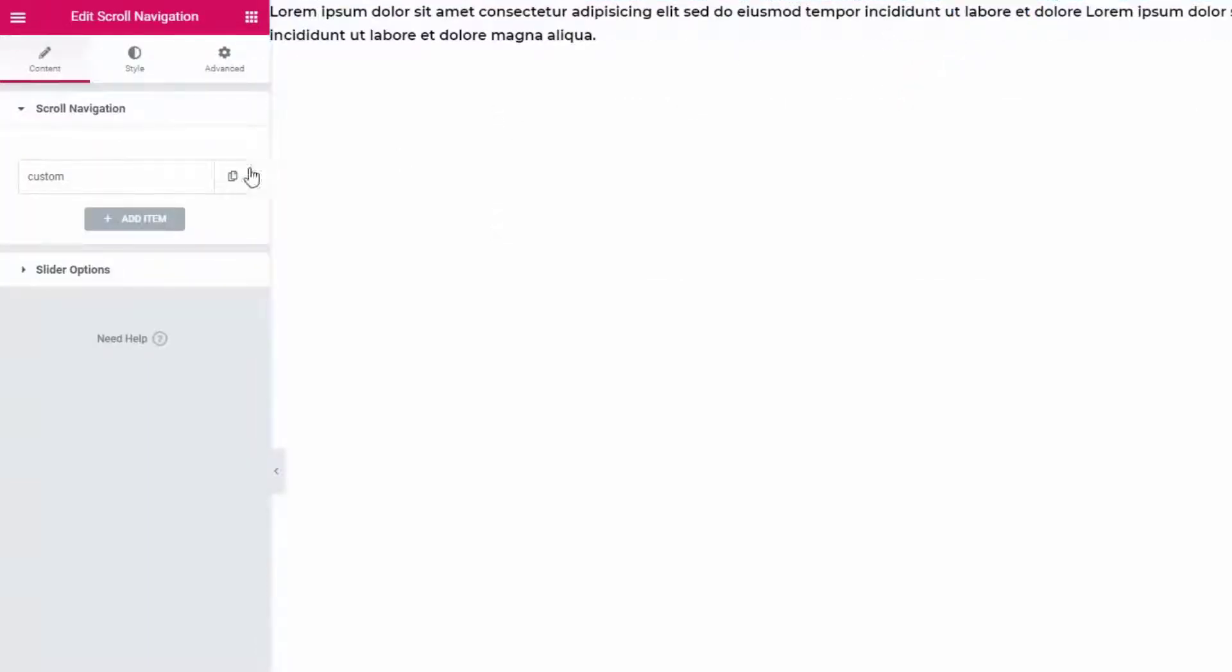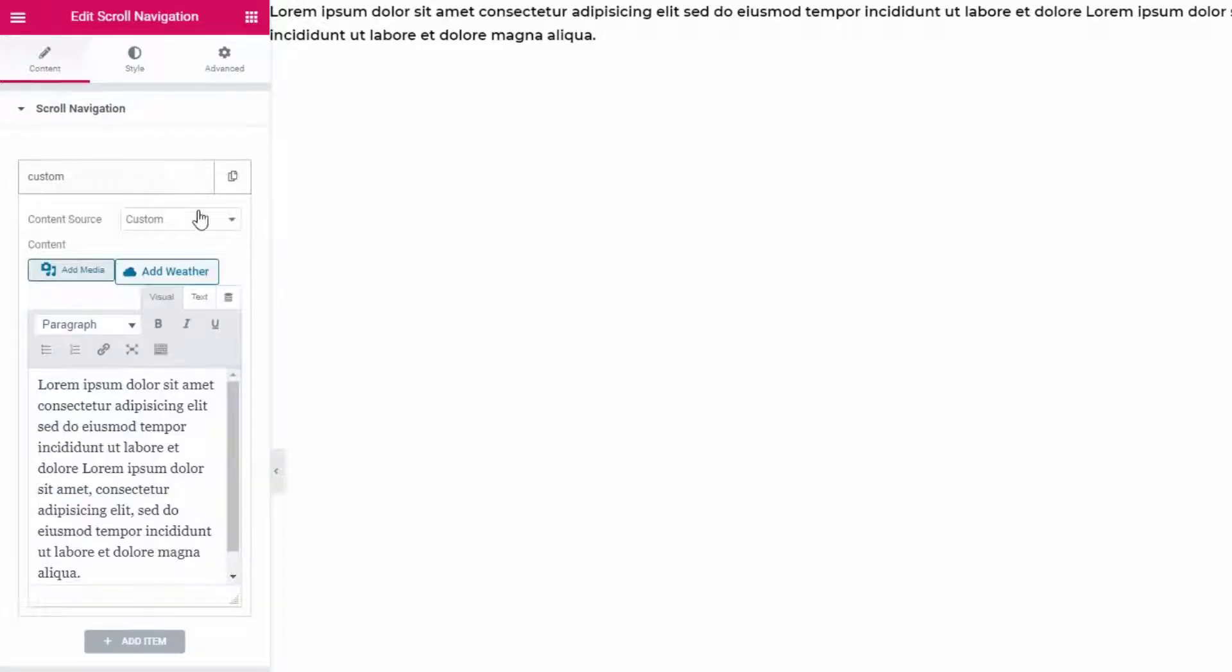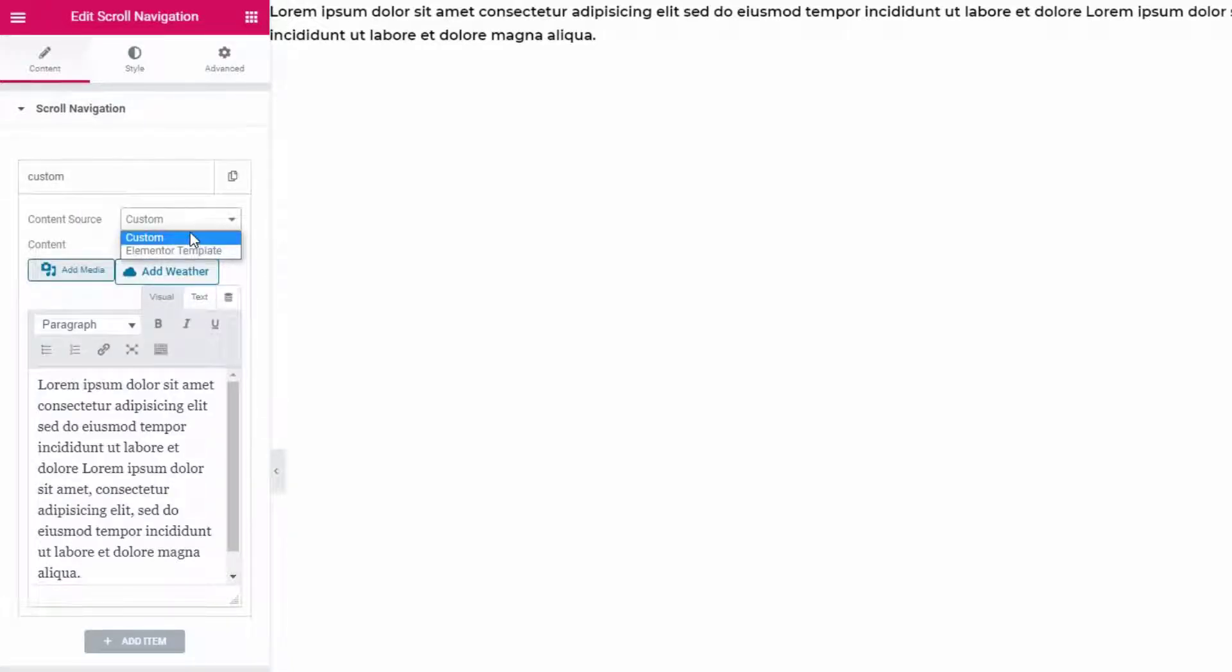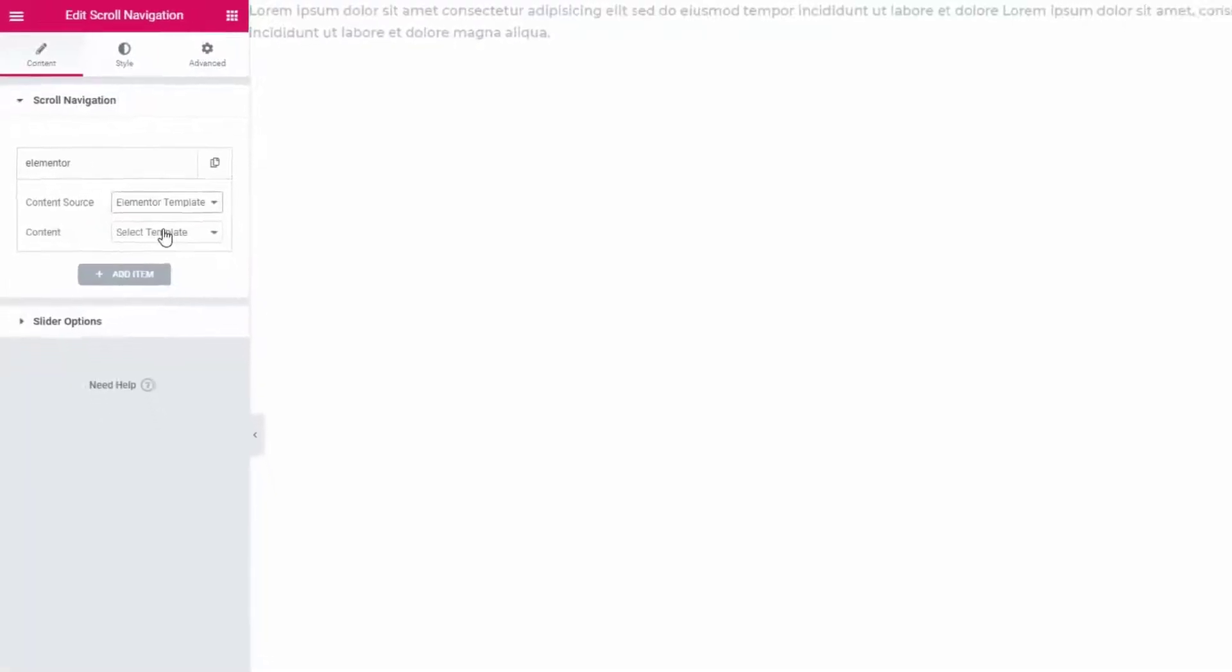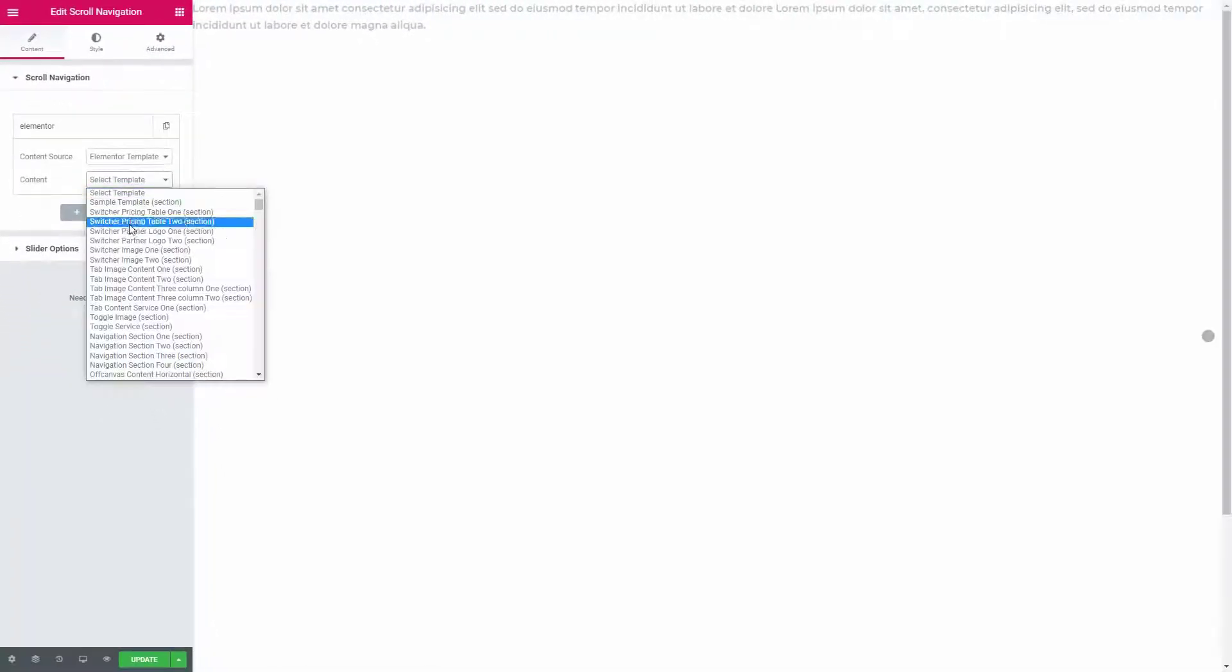From this panel you can add as many sections as you need. This widget allows you to choose the content source from here. You can use either a custom text or an Elementor template for the section content.